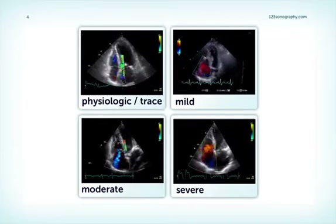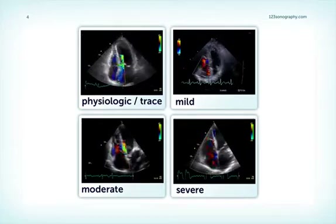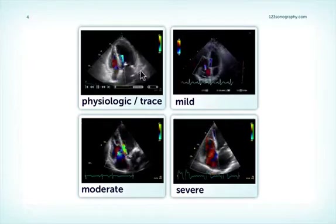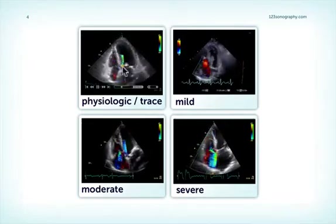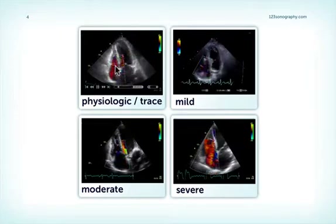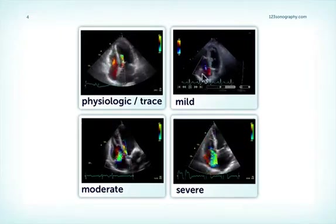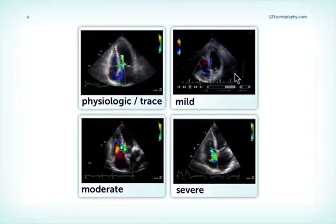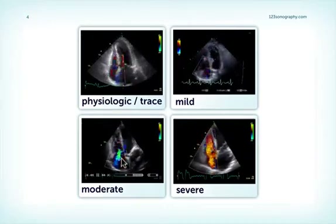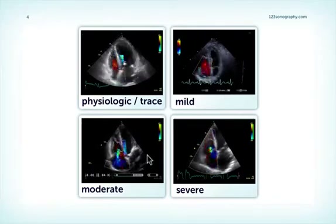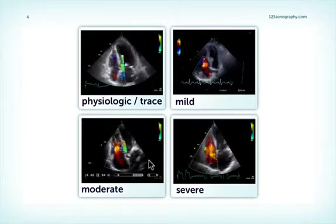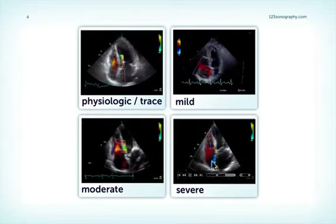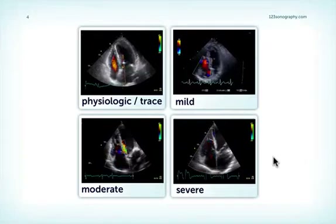To help you visually assess the severity of TR, here are four examples of four different degrees. On the left-hand side, physiologic or trace TR — you can see only a very small jet. If you move the transducer just slightly, you might even miss the jet. You don't see a flow convergence zone. Here is mild TR — a bit more, we do see a jet, but we can hardly see a flow convergence zone. We have moderate TR, where we can actually see the vena contracta and even measure the flow convergence zone. And then finally, severe TR with a broad jet and a distinct and measurable vena contracta and PISA.